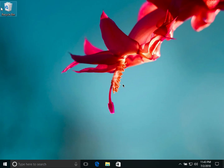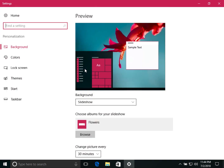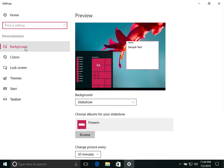Hi friends, in this tutorial we will see how to use and configure the Start Menu items. First, right-click on the desktop, then click on Personalize. On the left pane, by default you can see that Background is highlighted, meaning it is currently selected.